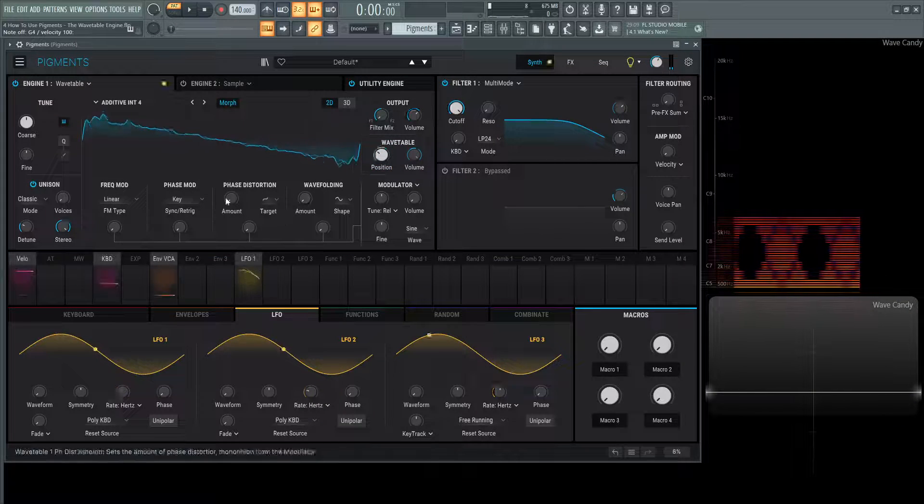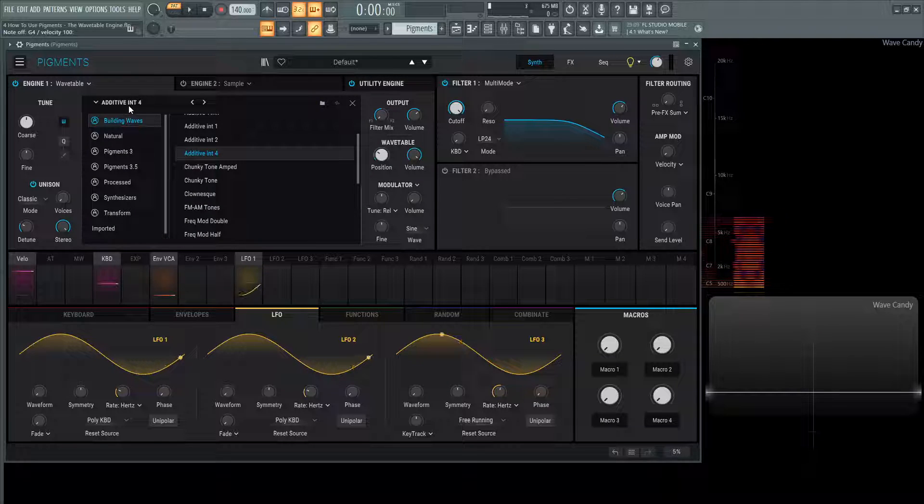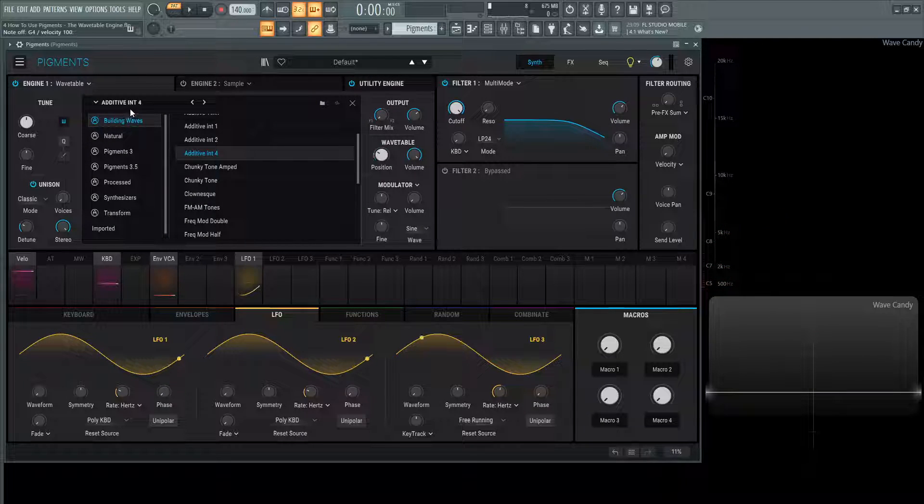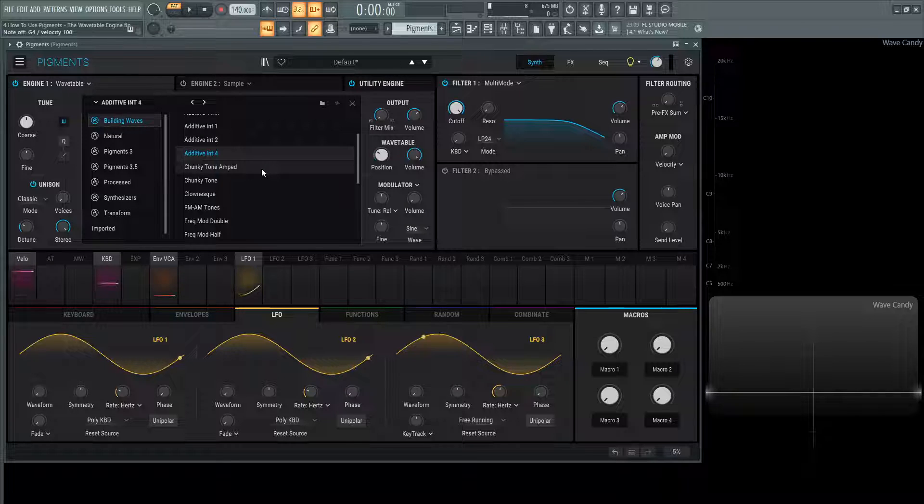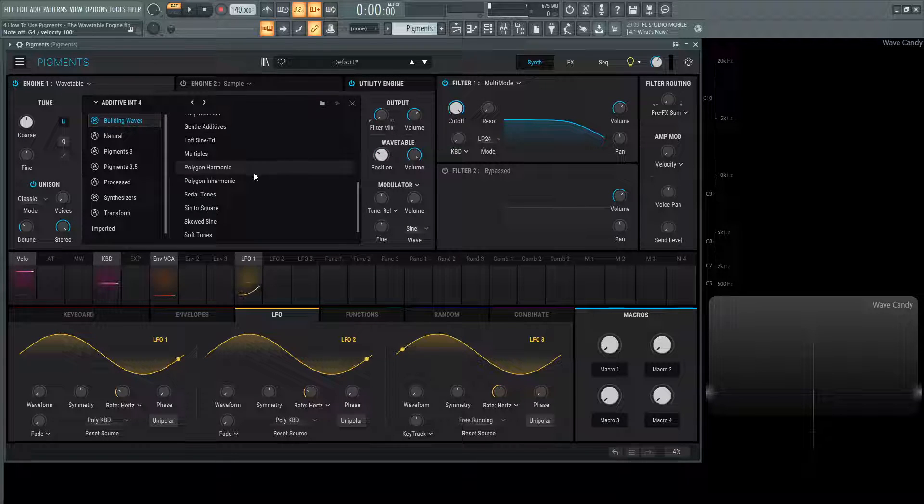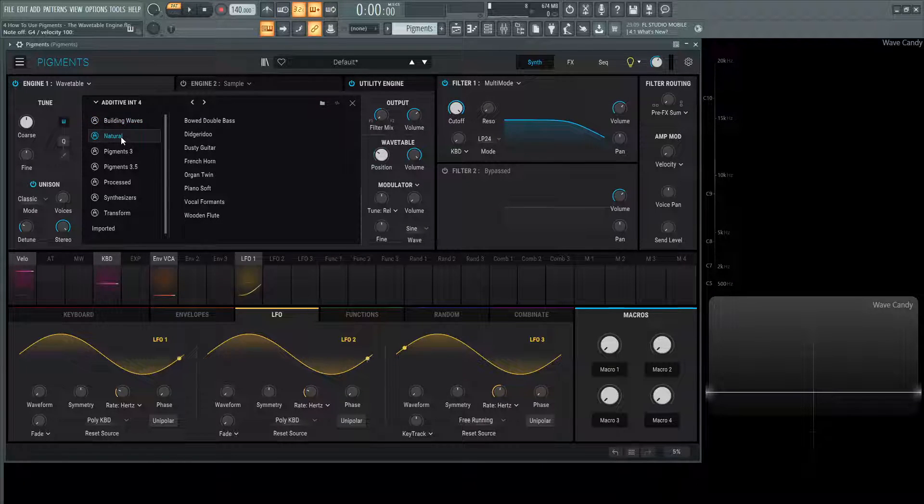But more modulation later. Let's dive more back into this additive init four. So in these basic wavetables, there's quite a lot of stuff to go through. Then we also have different categories.